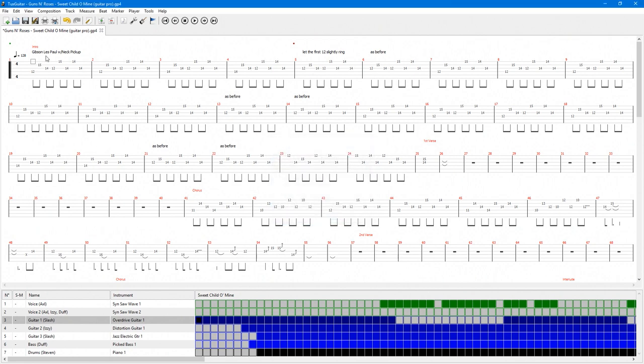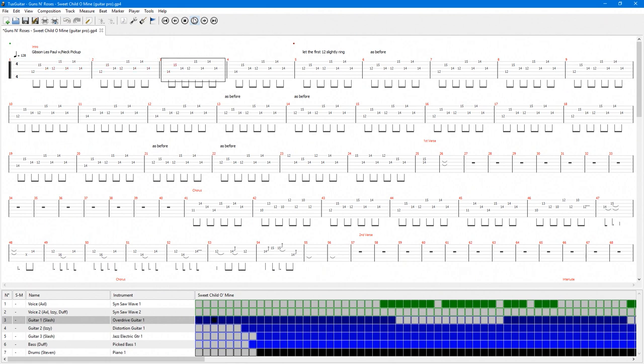To do this, go to the Tools menu and select Transpose. Then set it to 1 semitone, because in this case we're going from half step down to standard tuning. Now we can practice the song without retuning.